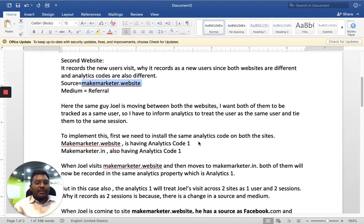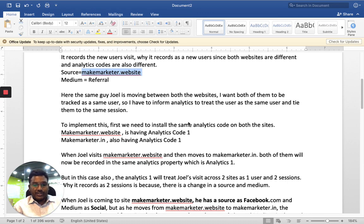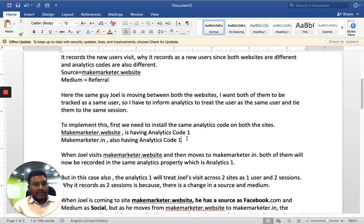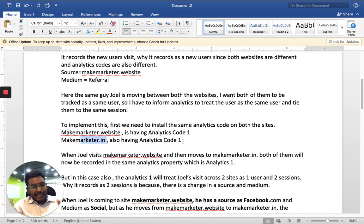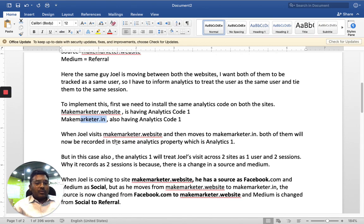To implement this, the first thing you have to do is implement the same analytics code on both websites — makemarketr.website uses analytics code one, and makemarketr.in has the same code. Because I want both of them tracked into the same property. When Joel visits makemarketr.website and then moves to makemarketr.in, both will be recorded in the same analytics property, which is Analytics one.